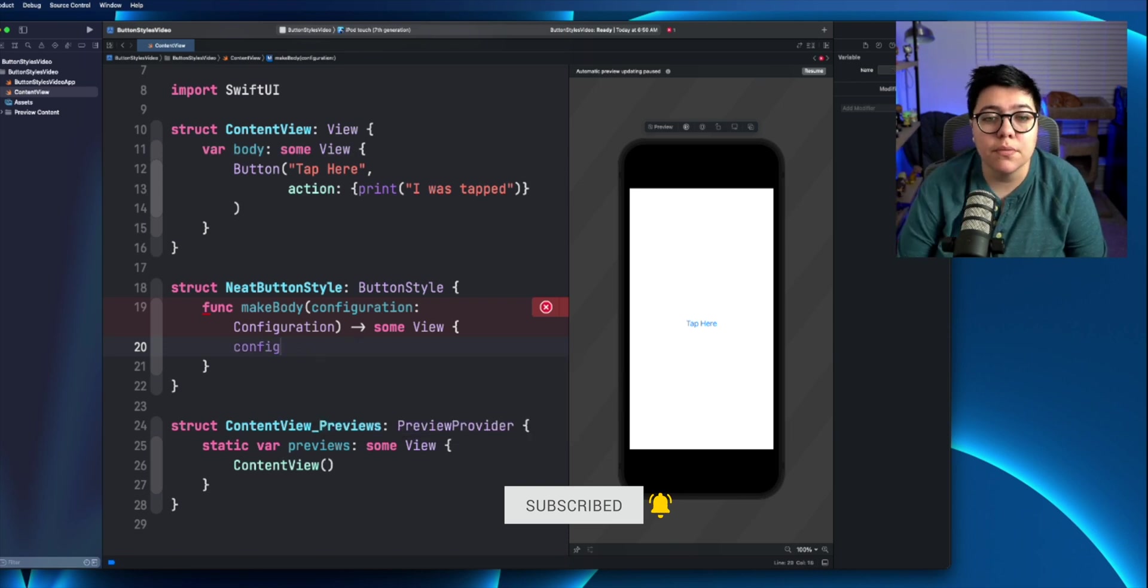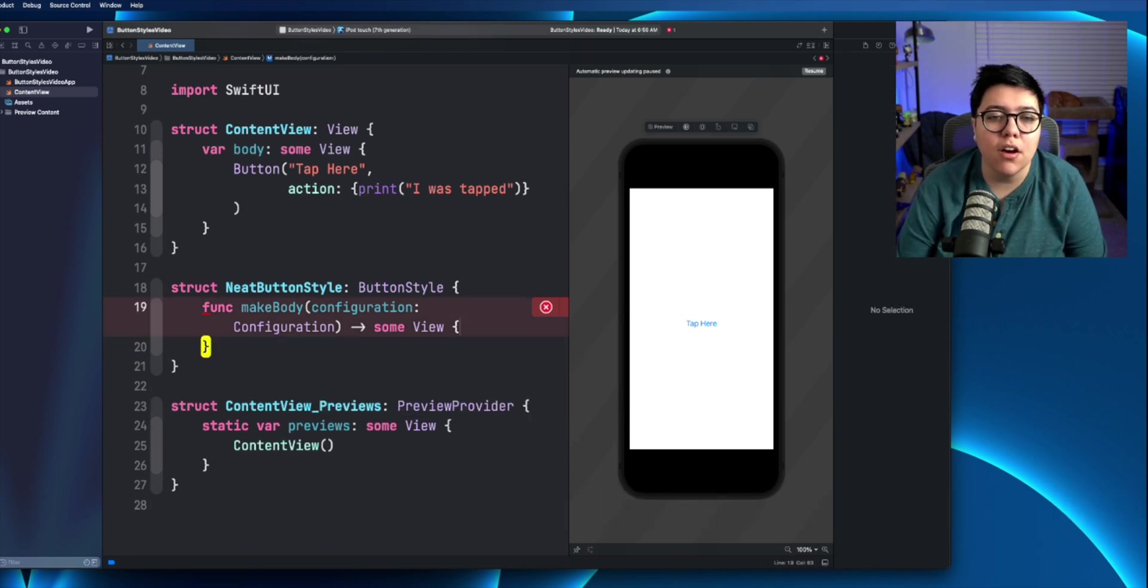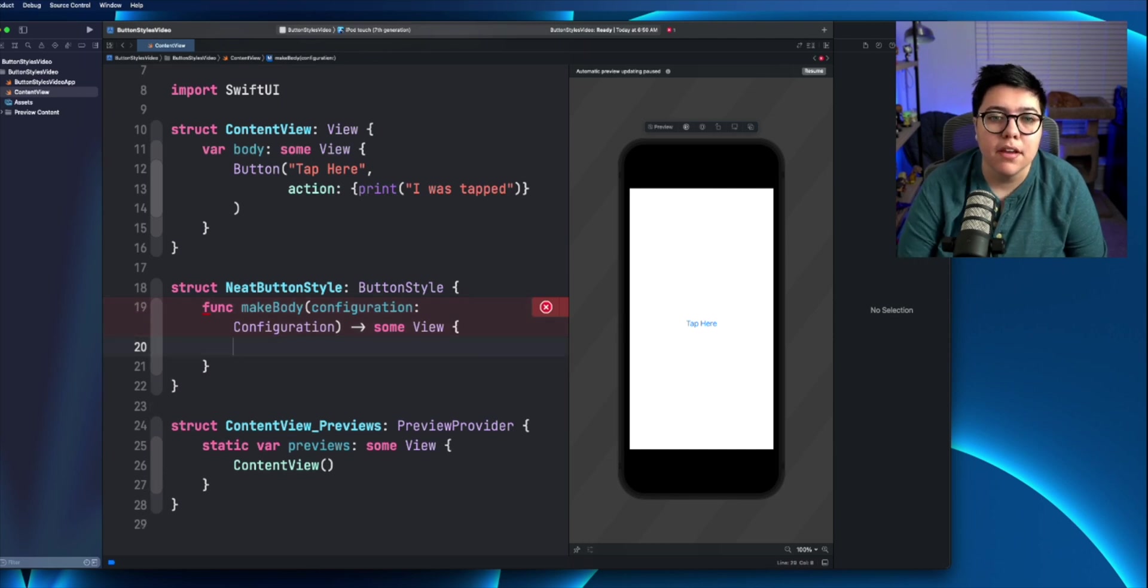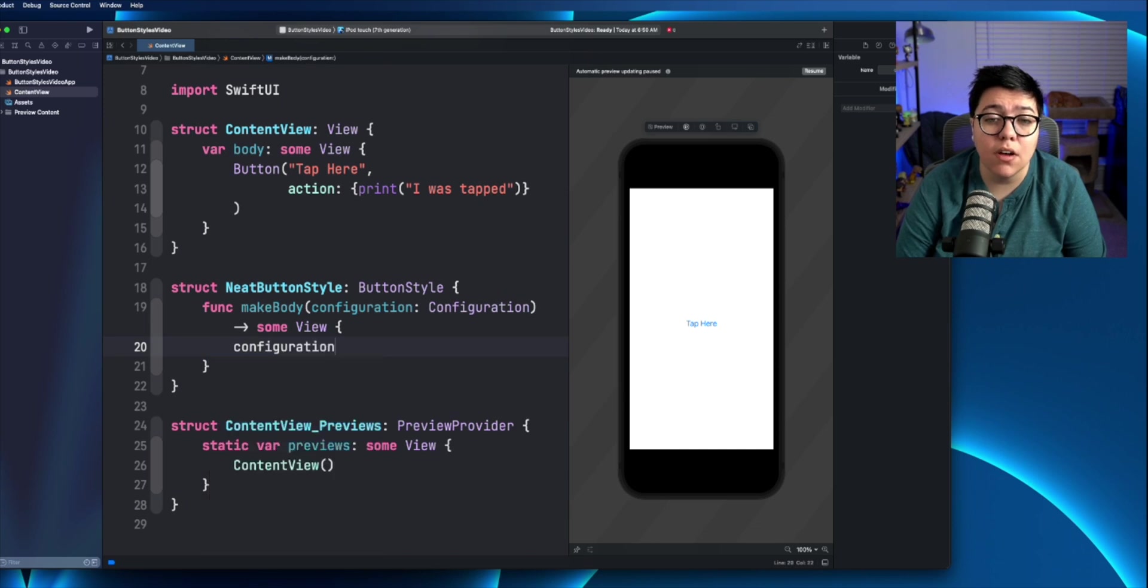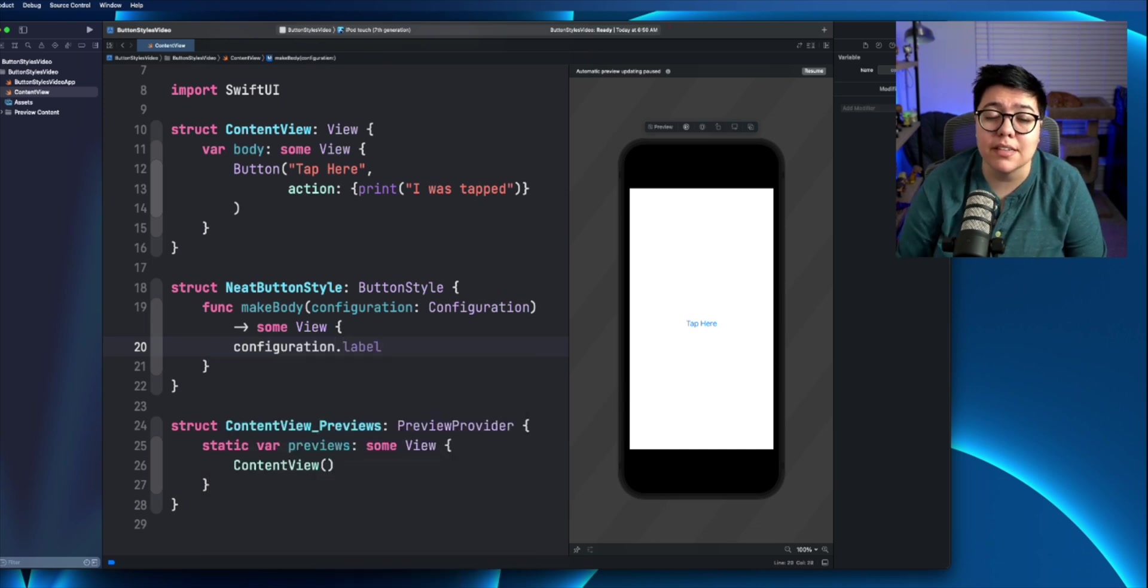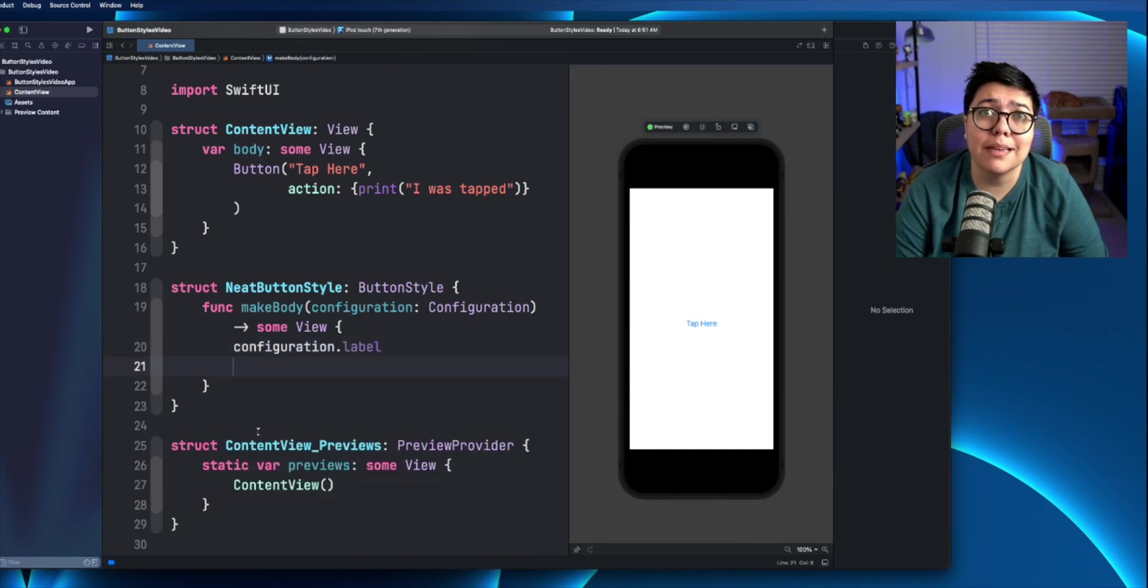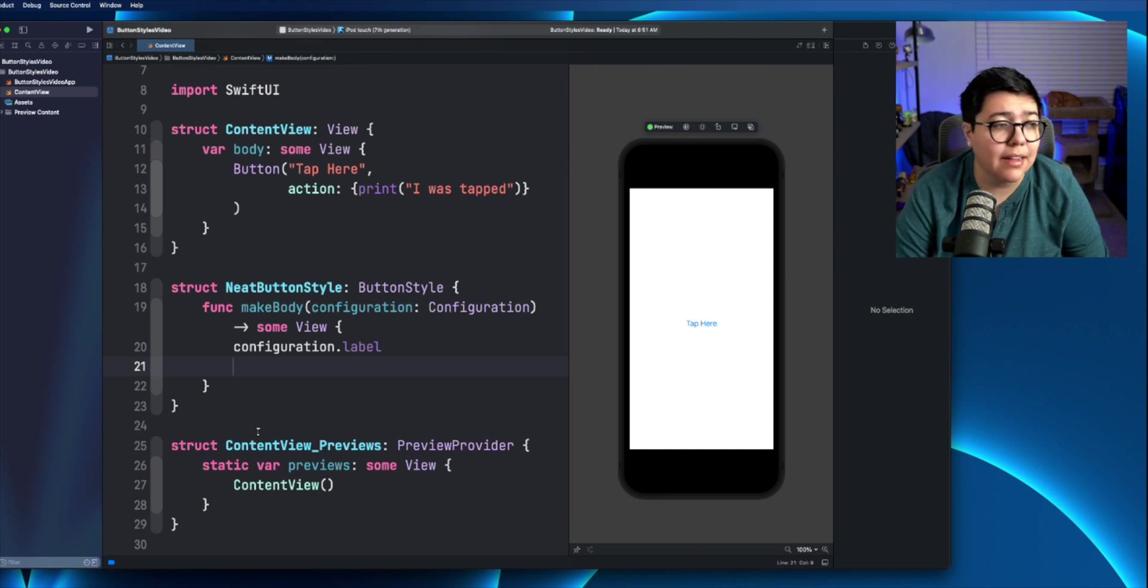So like I said, all the properties live on that configuration property. So the first thing to actually style this, we need to style on the label itself. Once you have the configuration dot label in there, you can start styling exactly like it was before.